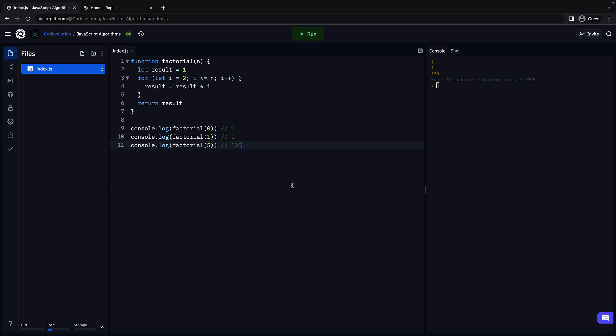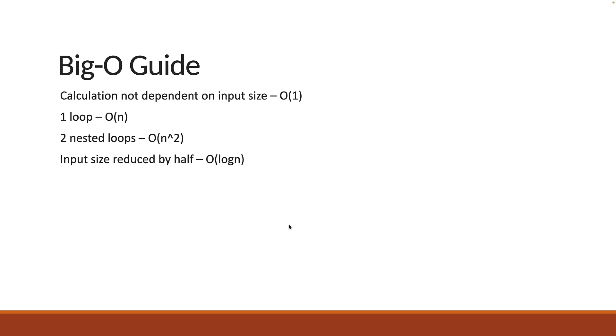Alright, next it's time to determine the big O of our factorial function. Pause for a minute and determine the big O. Here's the cheat sheet which can be used as a guide. Pause now or let's estimate the big O together.